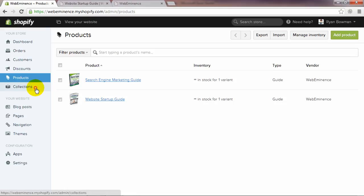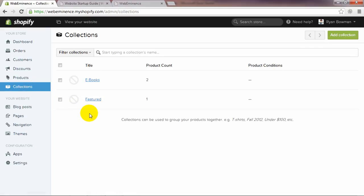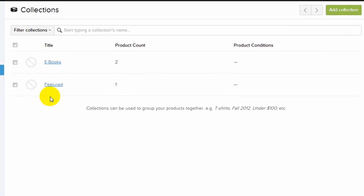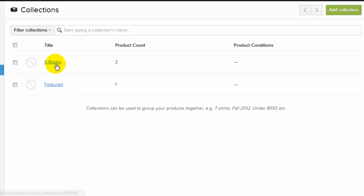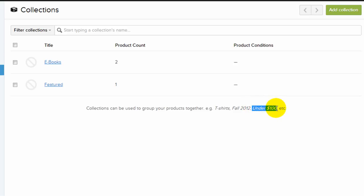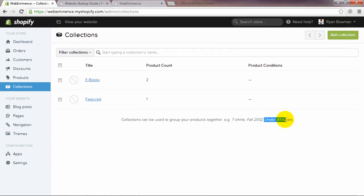We're going to go to the next tab, which is collections. This is where you customize the collections, add or delete collections that you want to include on your website. I have one called Featured that's featured on the homepage, and another one that's eBook. For example, for t-shirts you might have a fall 2012 collection or a collection for products under $100. You want to give people an easy way to find certain categories of products on your website.